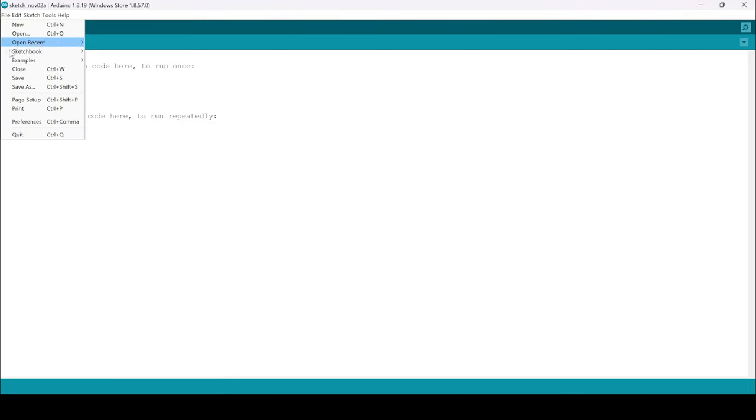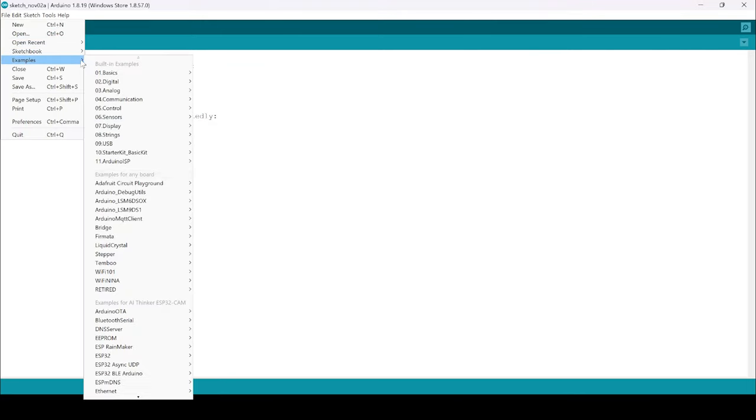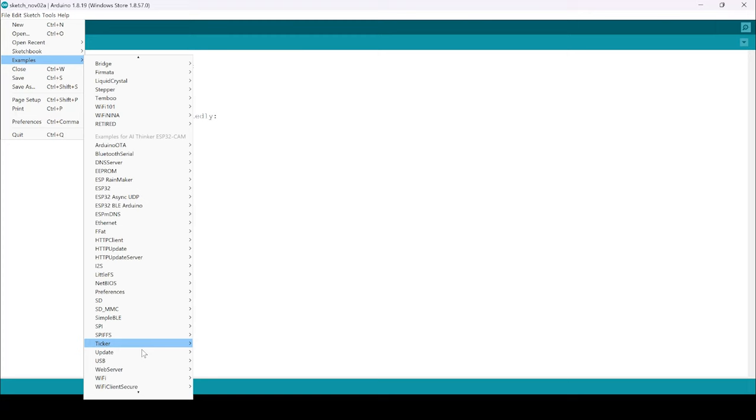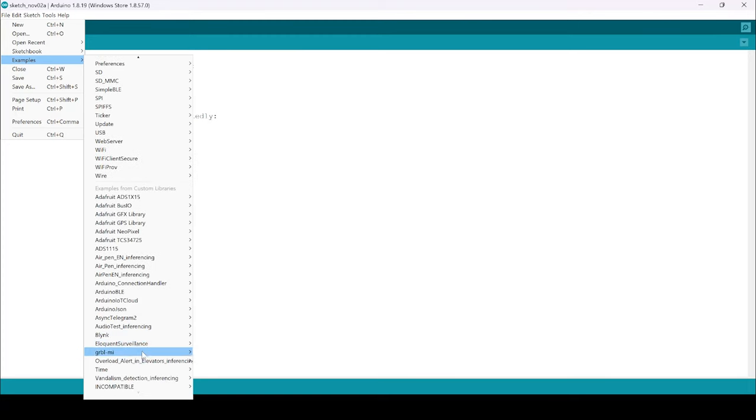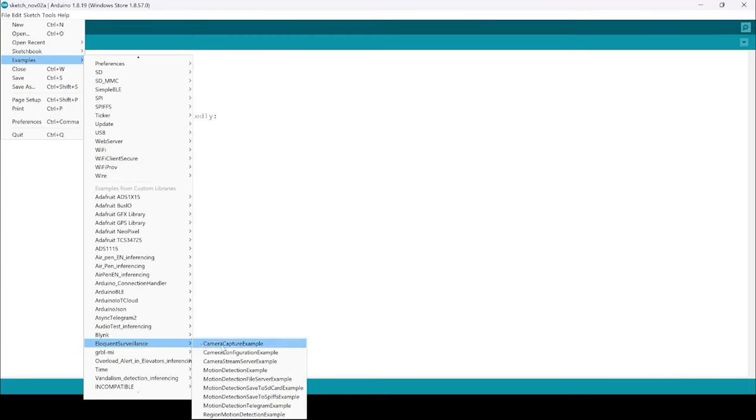After installing the library, you can see a lot of example sketches from the Eloquent Arduino. Feel free to try them and here we are using the modified sketch.